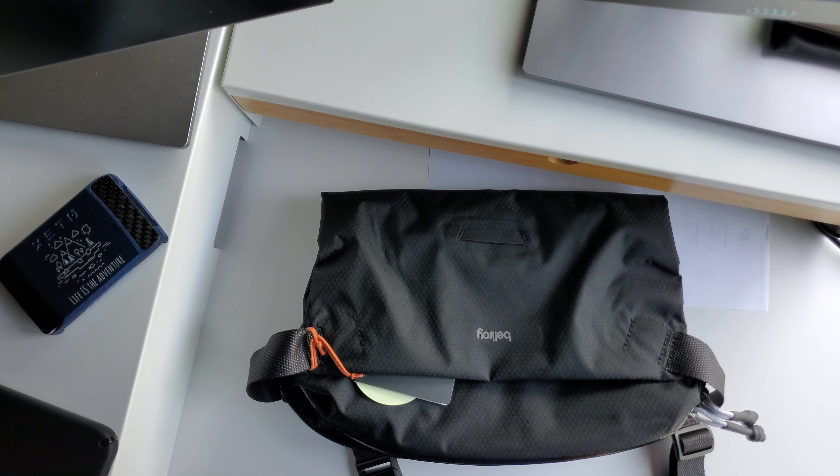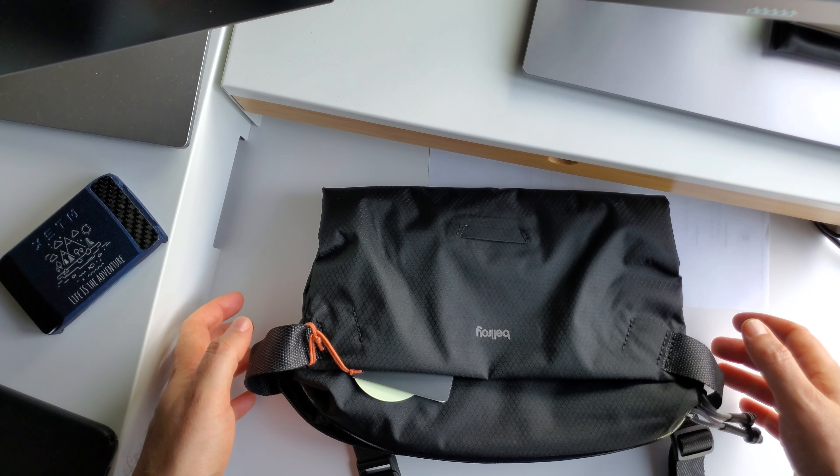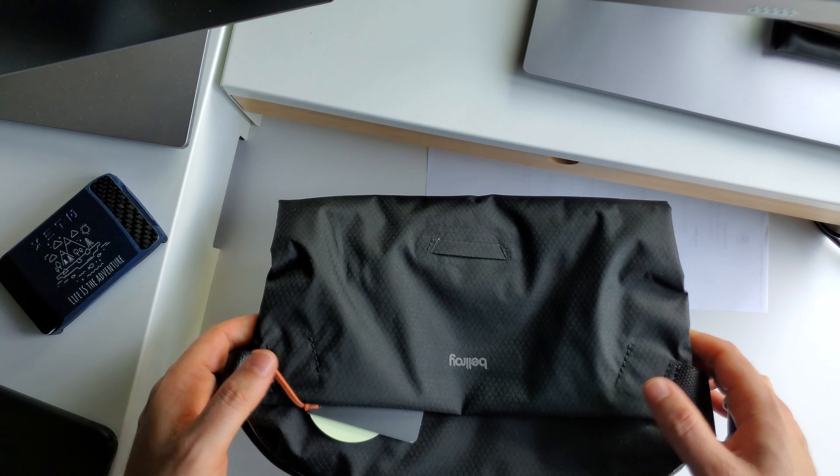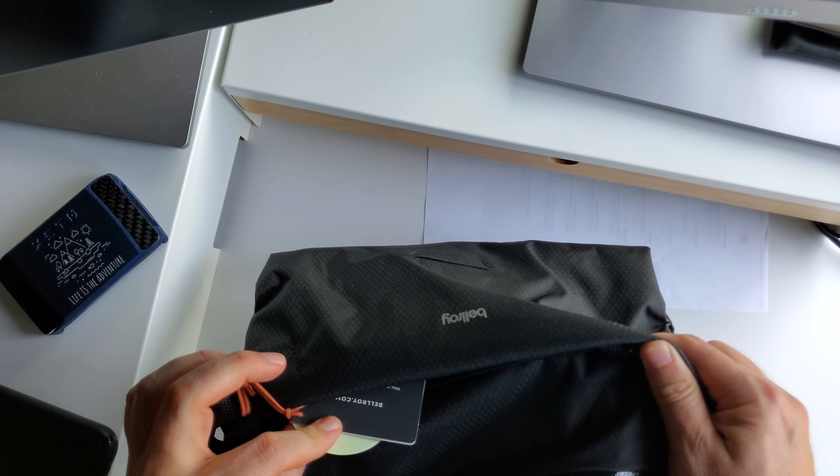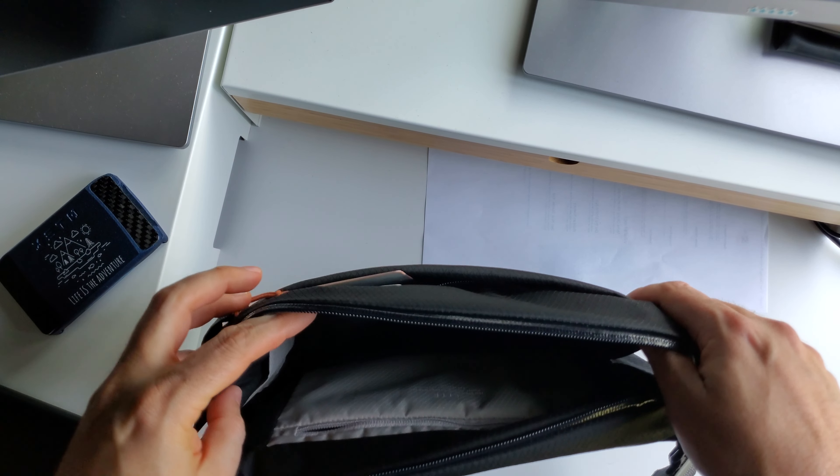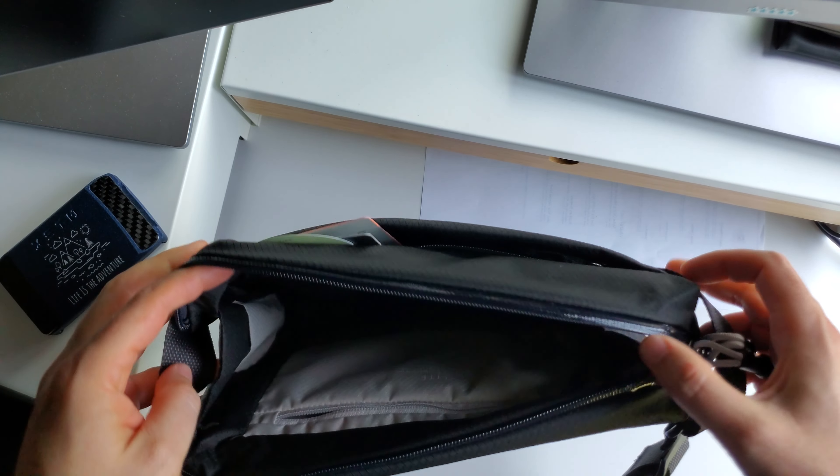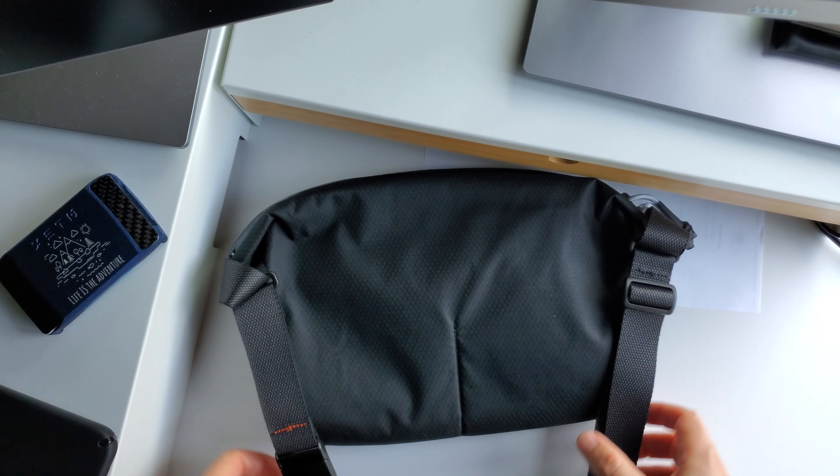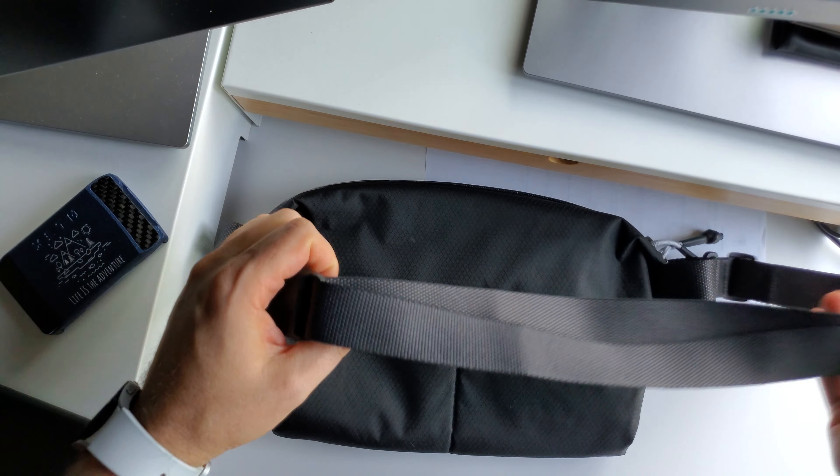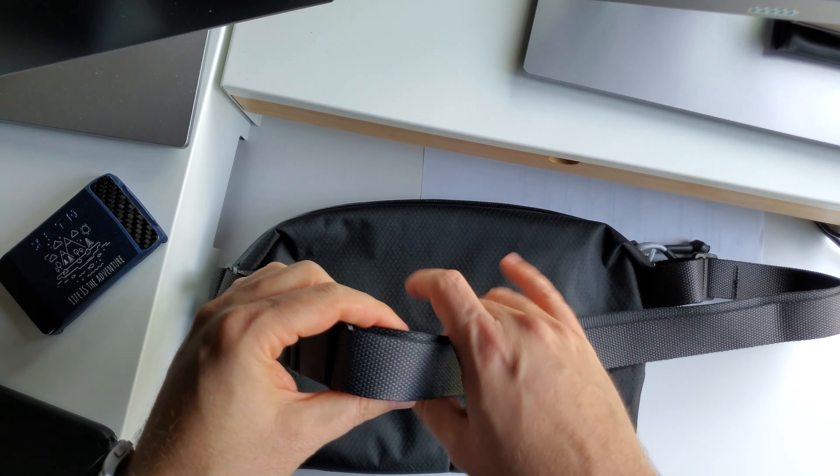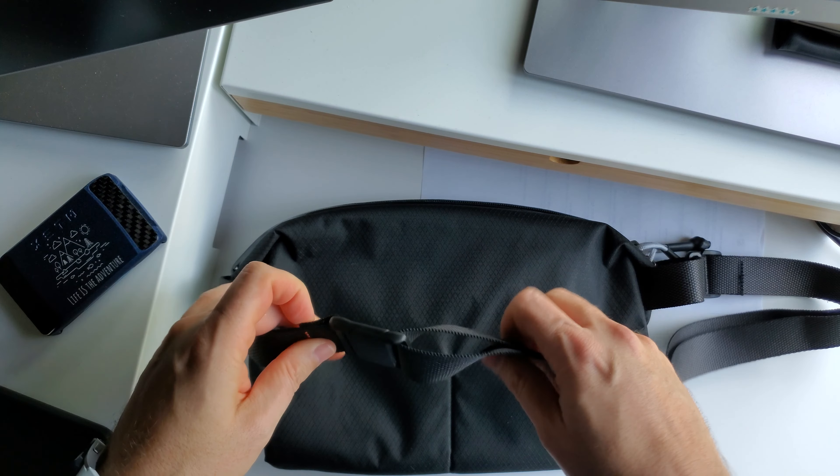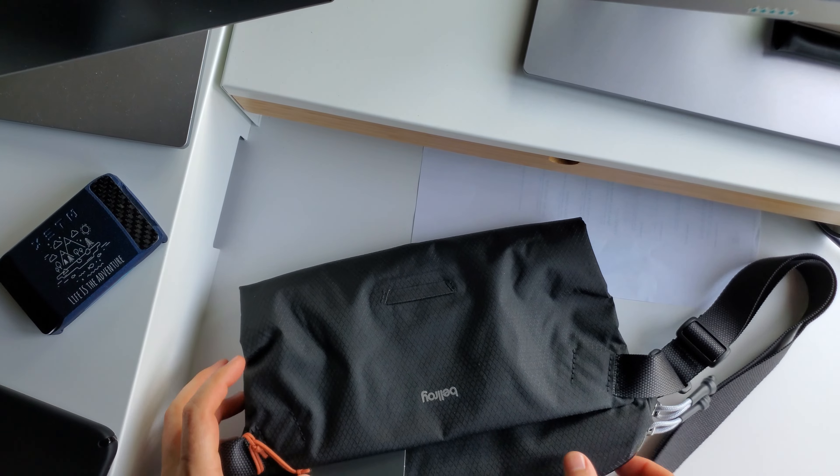Hello everyone and welcome back to the channel. So today we're taking a look at the Bellroy Light Sling. This is the 7 liter version. They have a Light Sling Mini as well, which I have a video up on the channel already, but this is the larger version, the 7 liter.